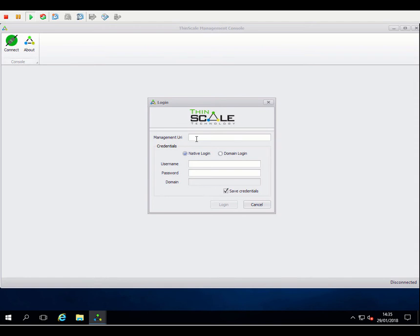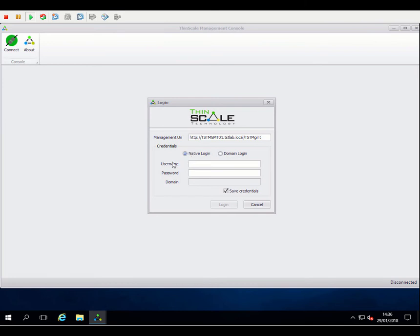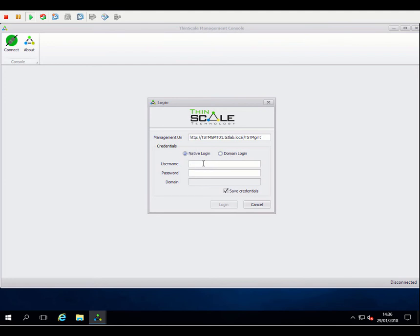Once the console has launched, you will be prompted for login details into the management system. So the first thing I'm going to need is our management URI. This is the address that we noted during the setup of the management server. I'll just paste those details in there, and then we'll also need the credentials of the administrator account that we set up also during the wizard. You'll notice we do support domain logins as well, but that needs configuring after you've initially logged on for that first time. So to start with, we'll use a native login using the administrator account and the password I set up during the configuration of the management server.